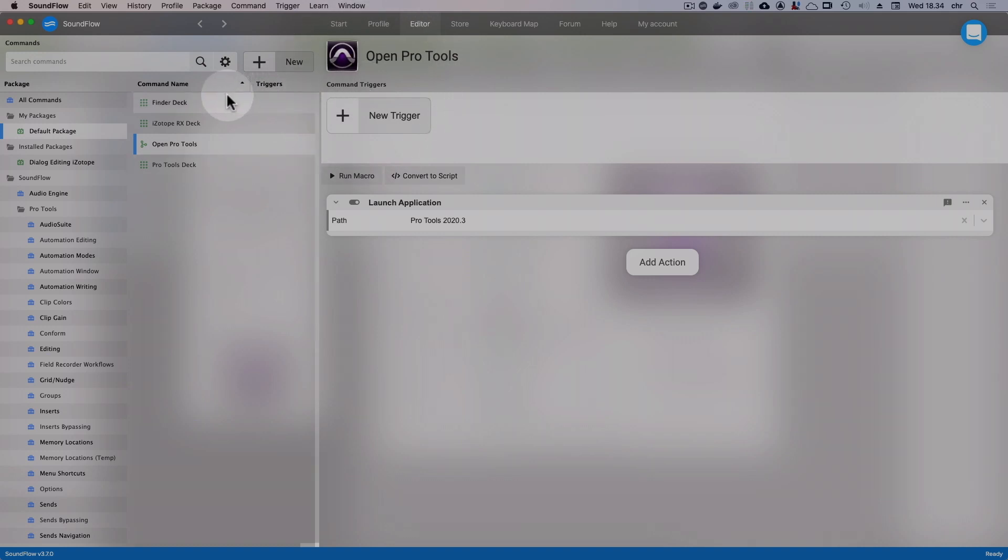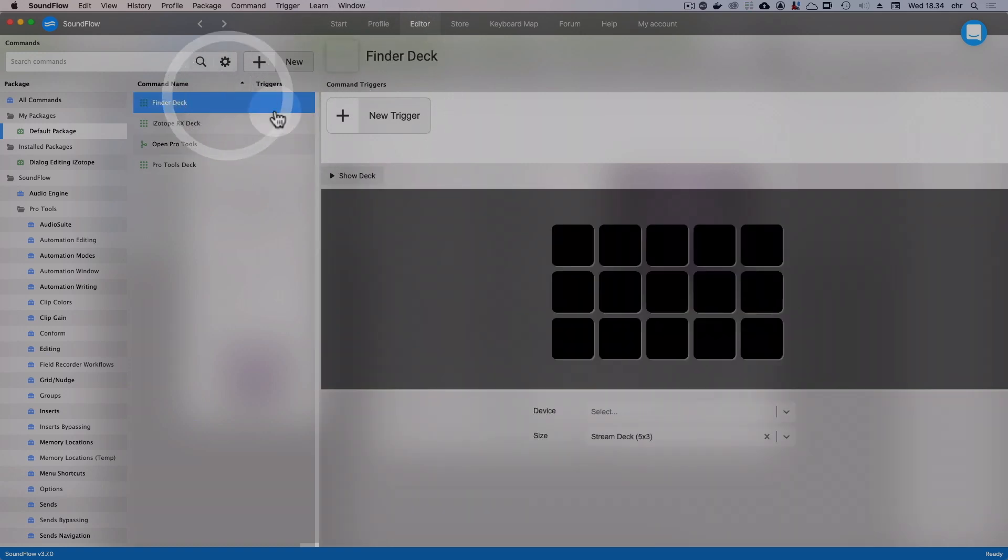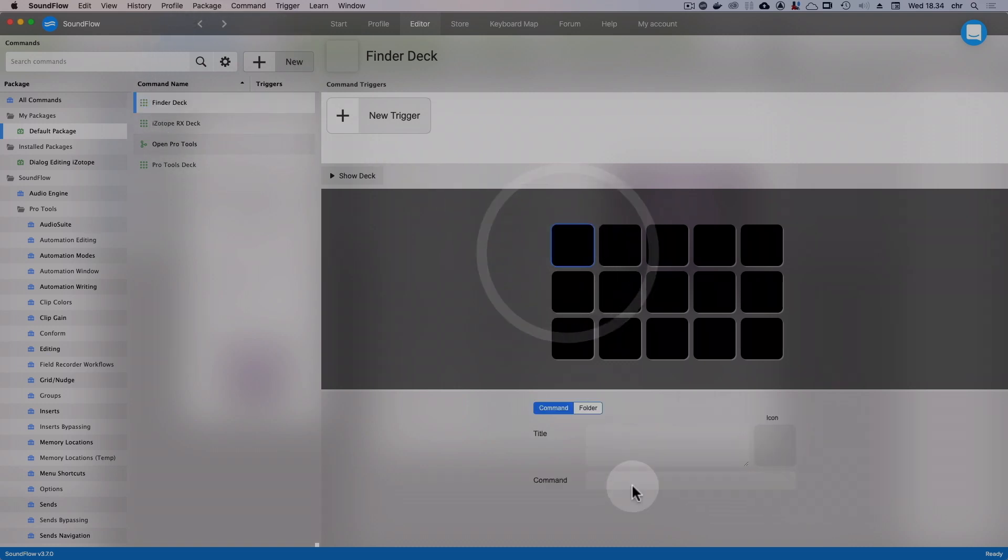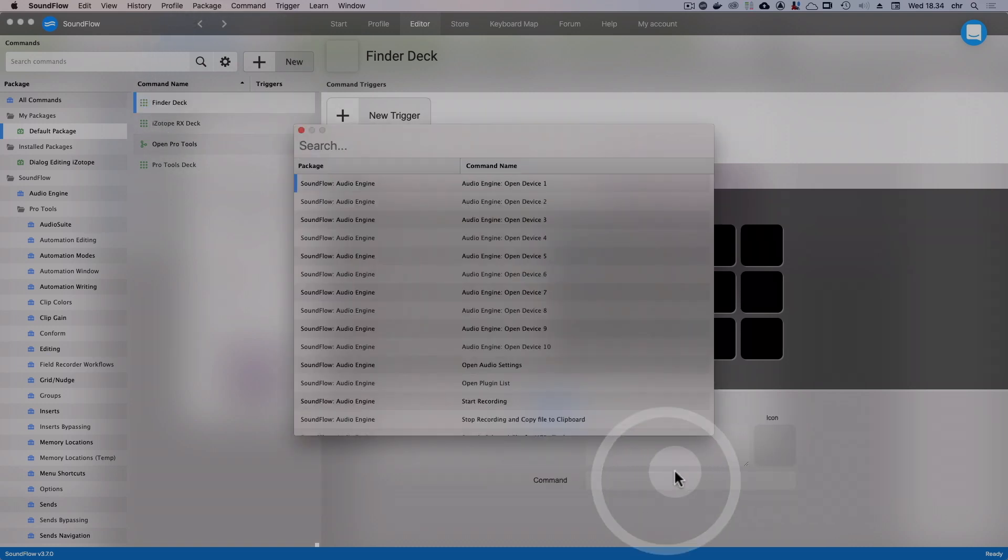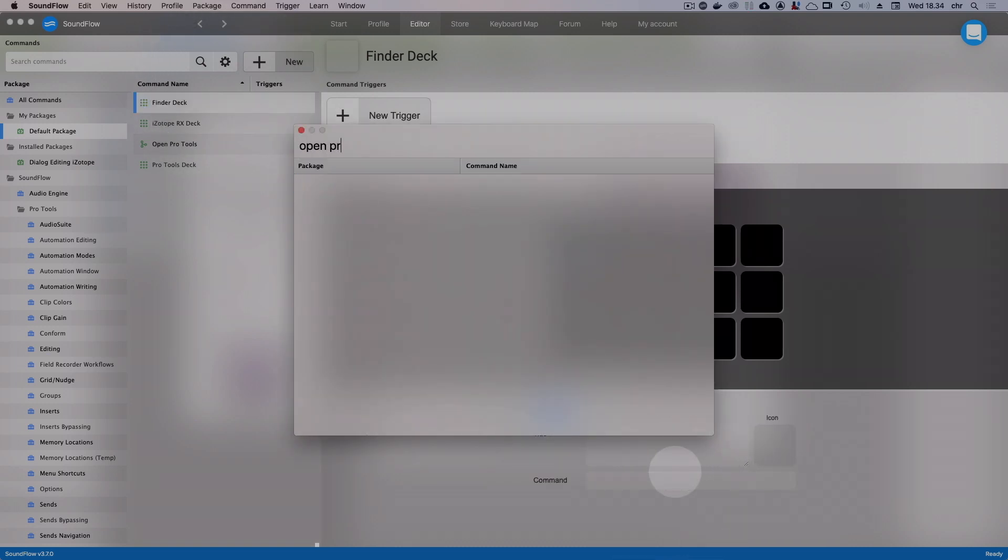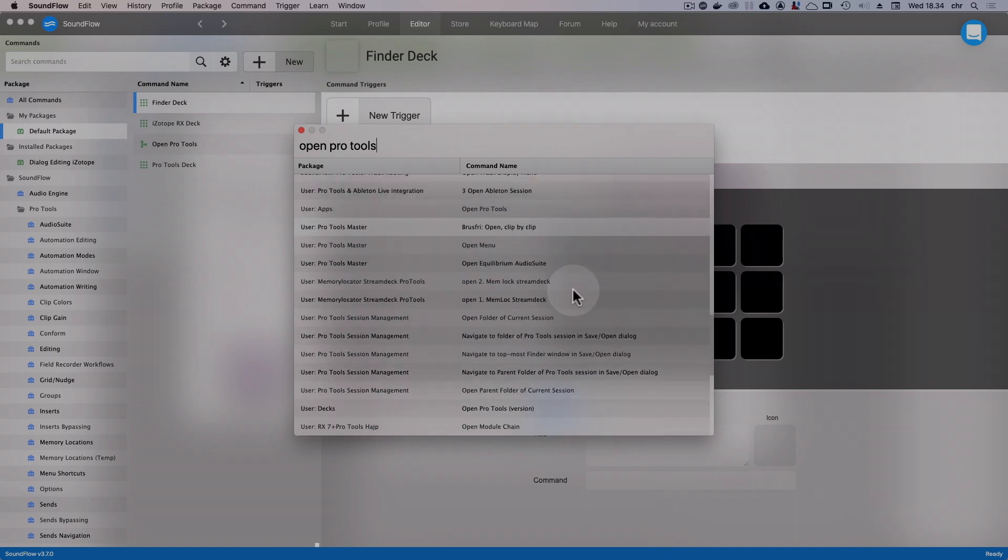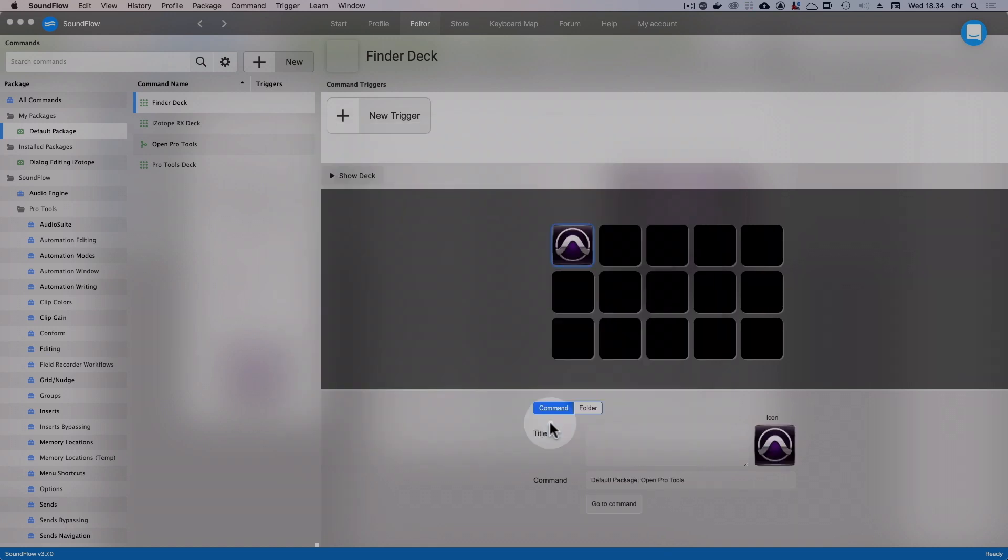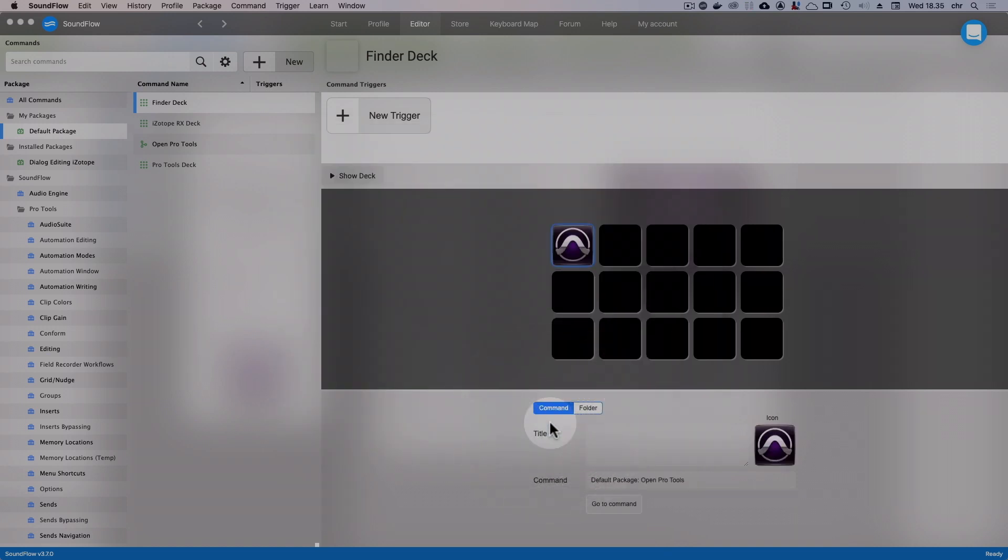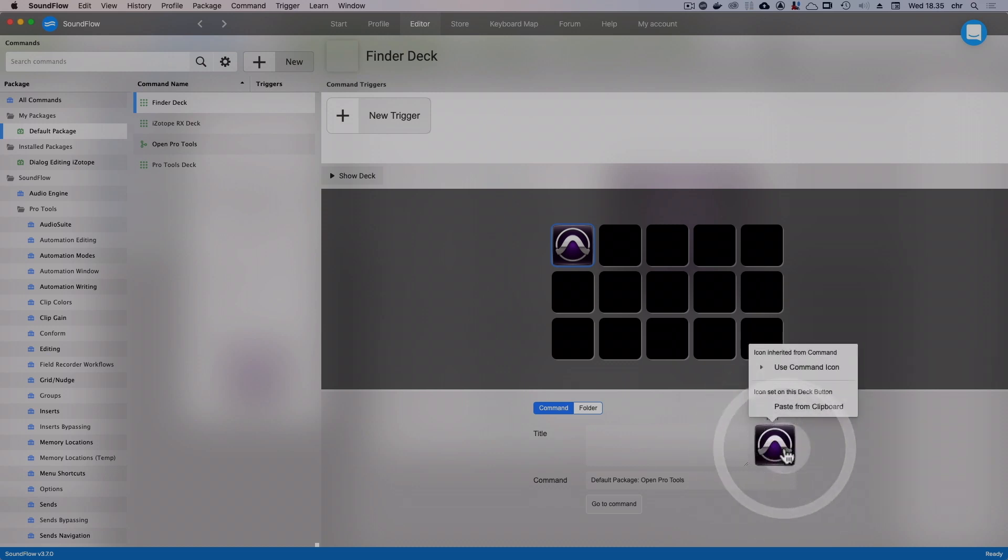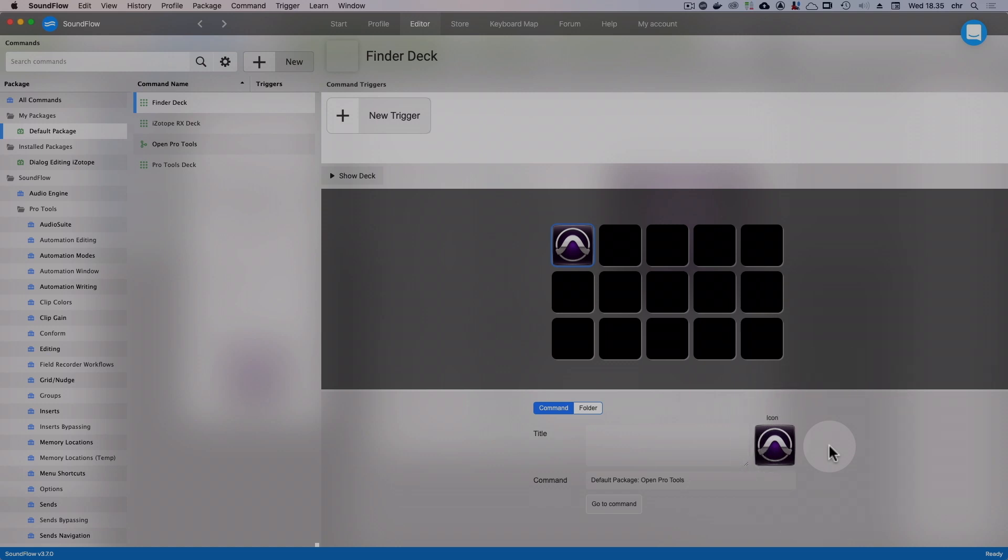Now our macro is done. Let's go back to our deck and add it to a button. Let's select a button here and then click on the Command drop-down. I'll search for our macro named Open Pro Tools and select it. And that's it. Now since we added the icon to the macro itself, instead of just to the button, this icon automatically is shown on any deck where the macro is added to.